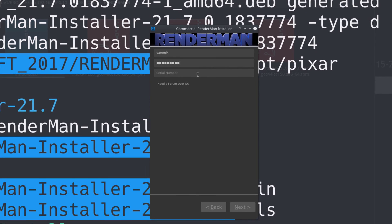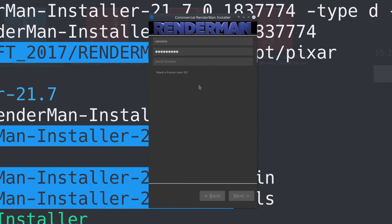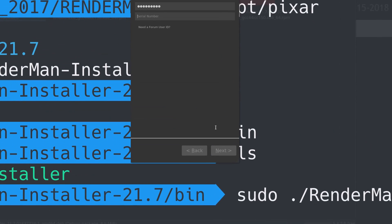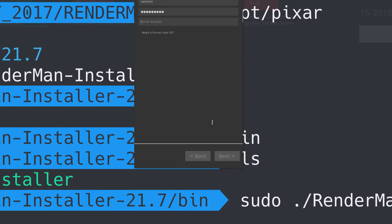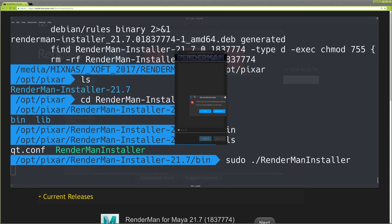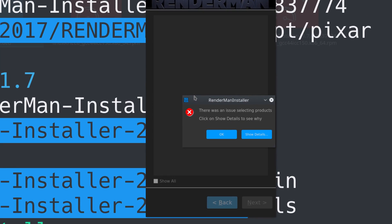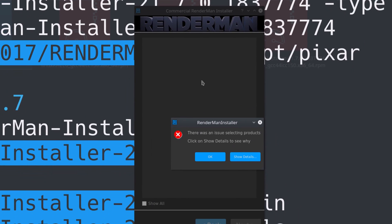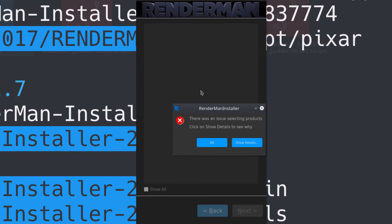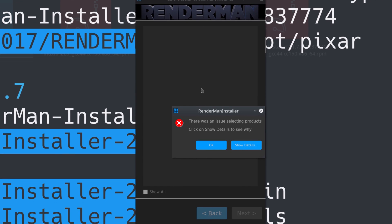Click next and it will start installing. Once you put your serial number or your user ID, it will start the installation. In my case, since I don't have Maya installed, it shows this error that it doesn't find any products.